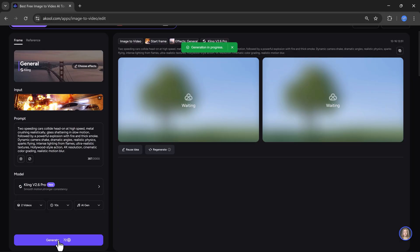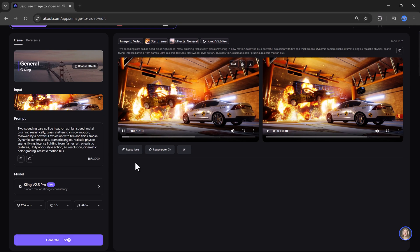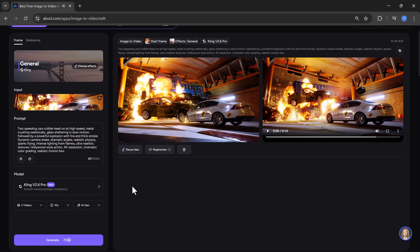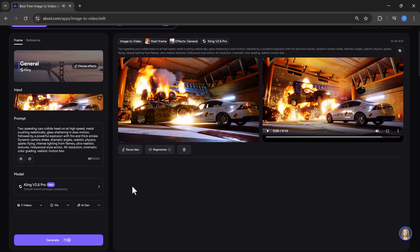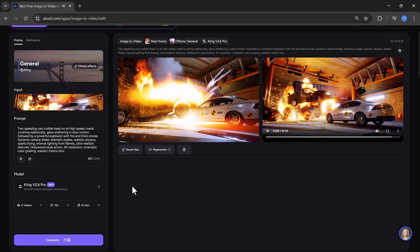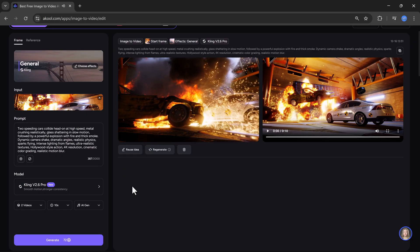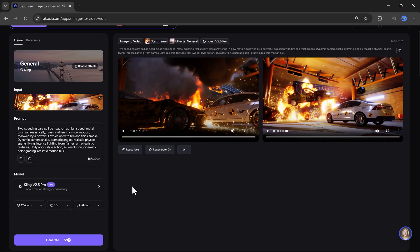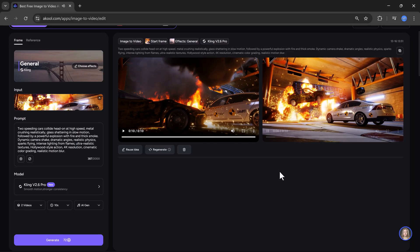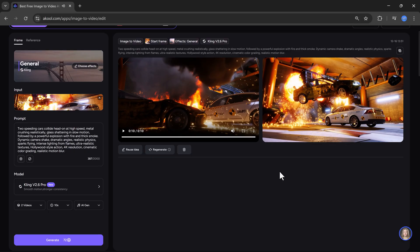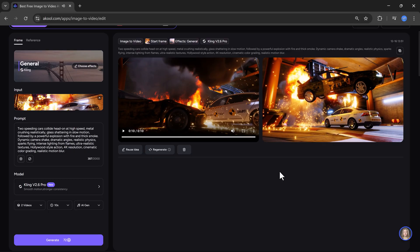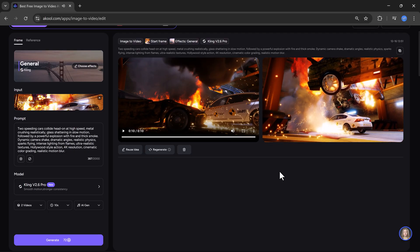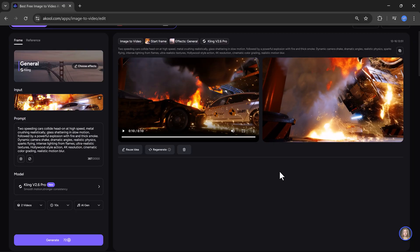Now, the video will start processing. Let's wait patiently. And here you can see, the video is generated perfectly according to my prompt. You can easily download the video or regenerate it if you want.